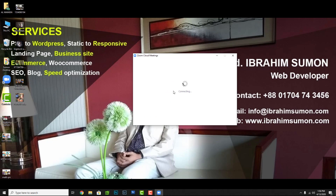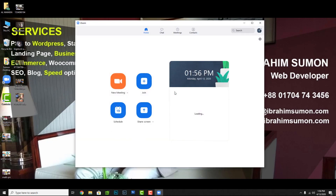Sign up with your email and create a password. Then log in using your email and password to access your account.